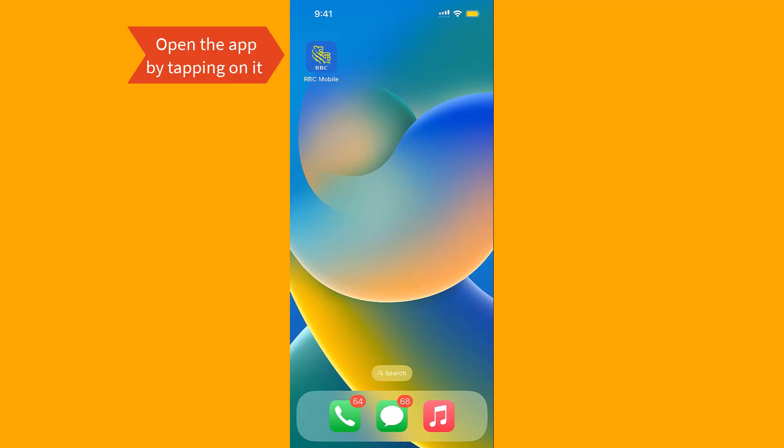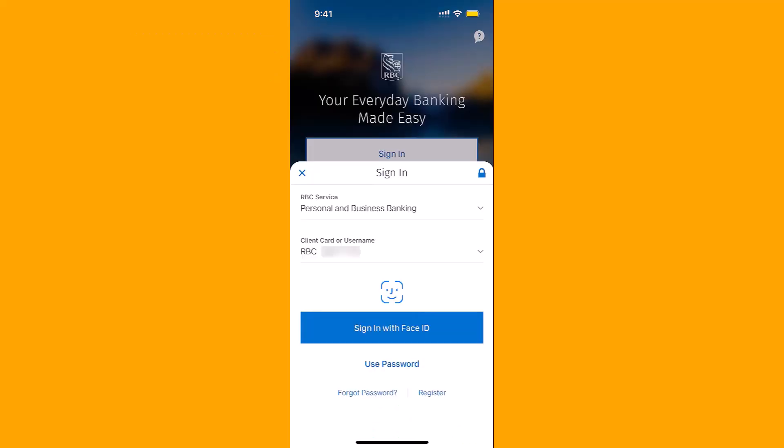To start, open the app by tapping on it. Now, sign into your account.